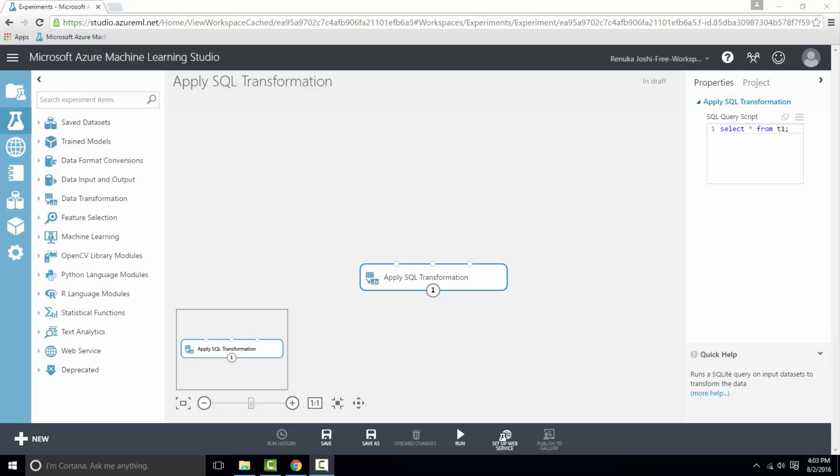Also, you can perform custom transformations on data types or create aggregates. This control allows you to execute SQL query statements to filter or alter data and return the query results as a data table.